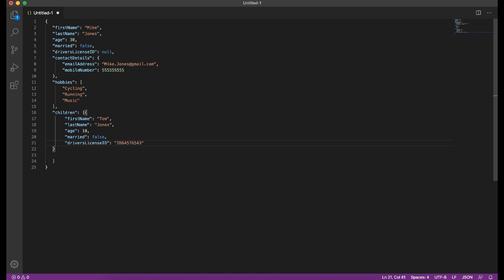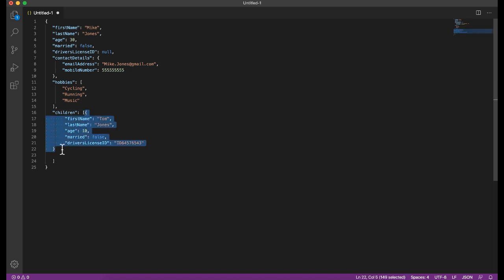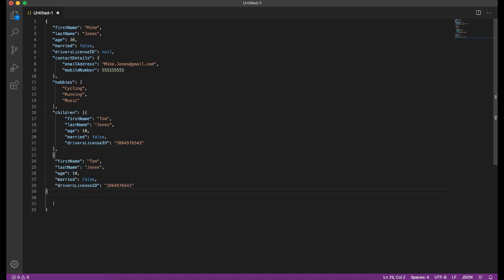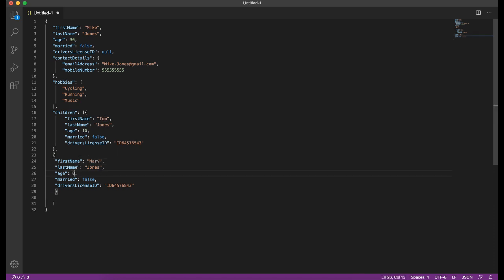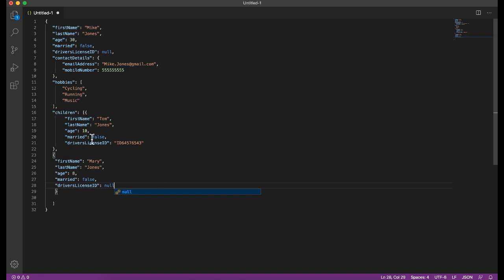Let's copy this object. And now we're going to have a comma to specify that we're now passing the next object in the array. And in this case, this is going to be Mary. And she is 8, and she doesn't have a driver's license yet. So that's null. I wonder how Tom did it at 10 that he's got a driver's license. That's a different discussion. But essentially, these are all of the data types that you could be working with. And that is properly formed JSON.